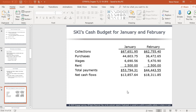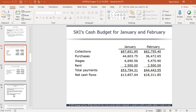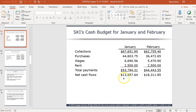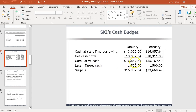Here's a simple two-month cash budget. January starts with a beginning cash balance, collections of $67,651, purchases, wages, rent, and total payments, giving a net positive cash flow of $13,857. February shows similar calculations with lower payments and a net positive cash flow of $18,000. Starting with a $3,000 opening balance in January, the projected cumulative cash is $16,857. With a minimum balance requirement of $1,500, that's a surplus of $15,357, growing to over $33,000 by end of February.